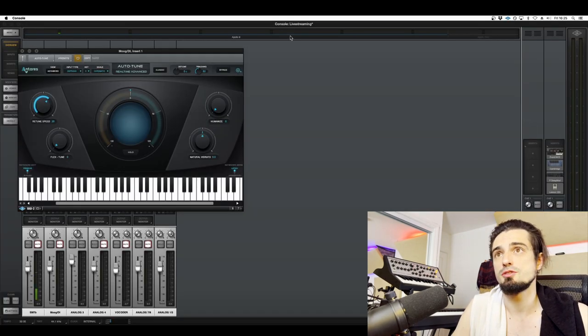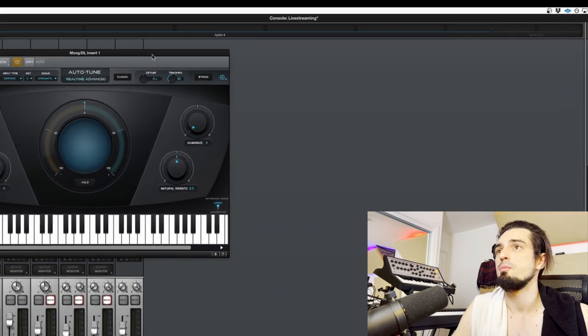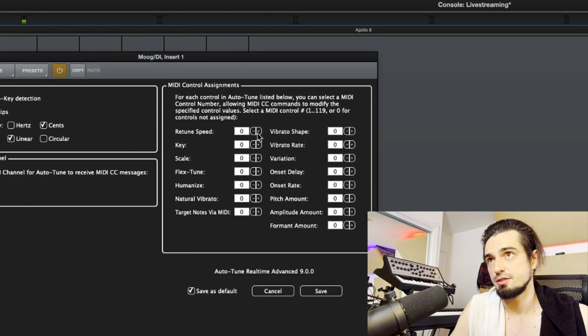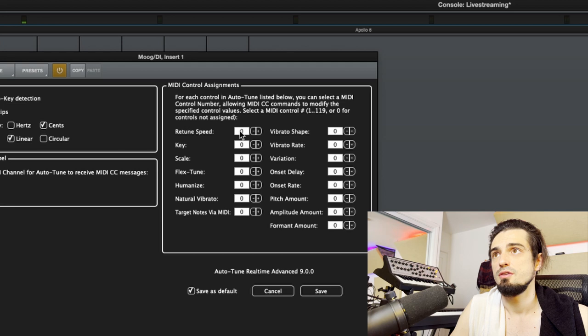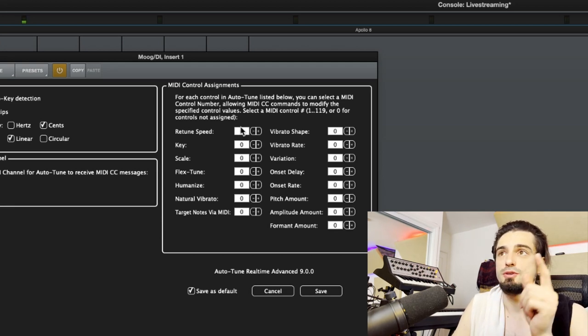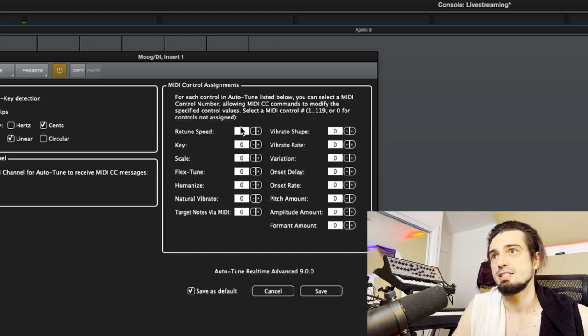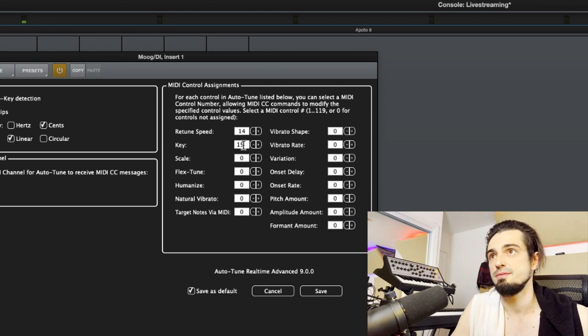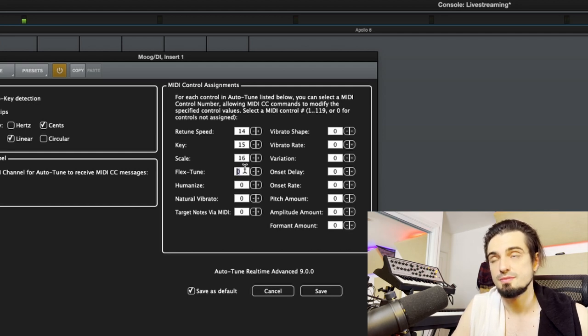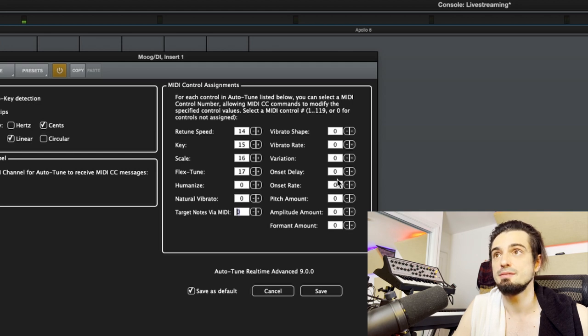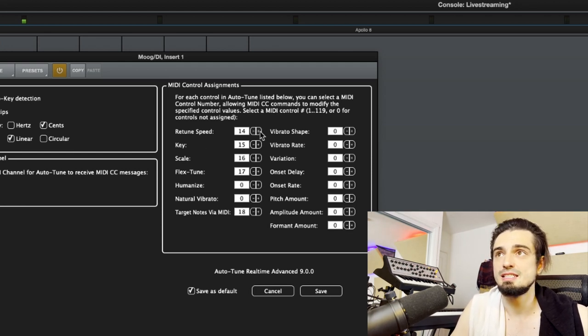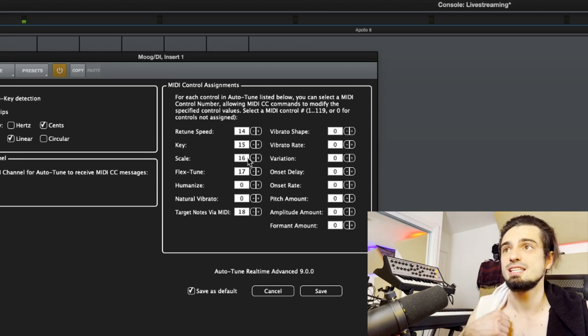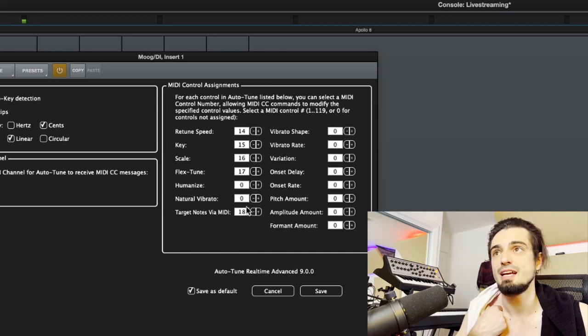Now that your MIDI is set up in console so that it can listen to Ableton, we're gonna come over here, go to our autotune preferences, and we're gonna set our MIDI CC values for autotune. So this is basically how autotune is gonna listen to Ableton. Follow along with me here. We're gonna set the retune speed to CC 14, the key to CC 15, scale to 16, flex tune 17, and target notes via MIDI to 18.